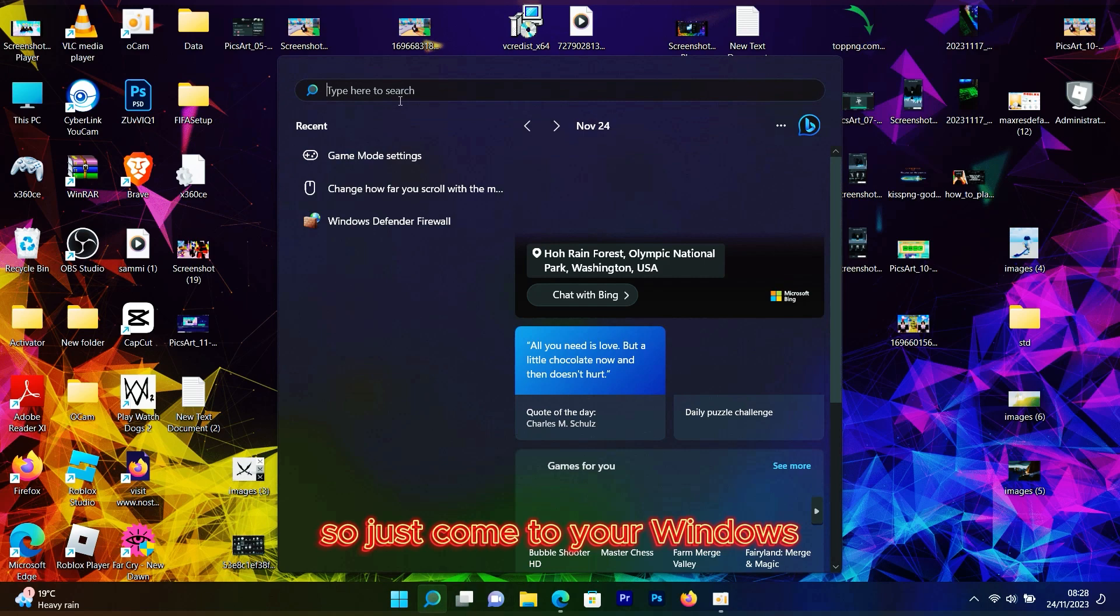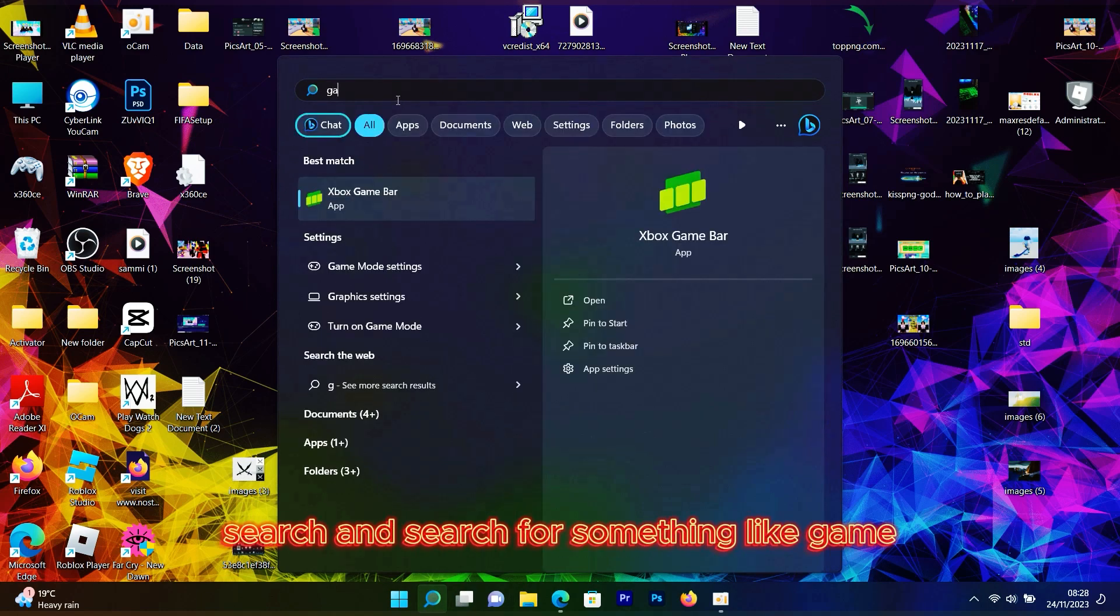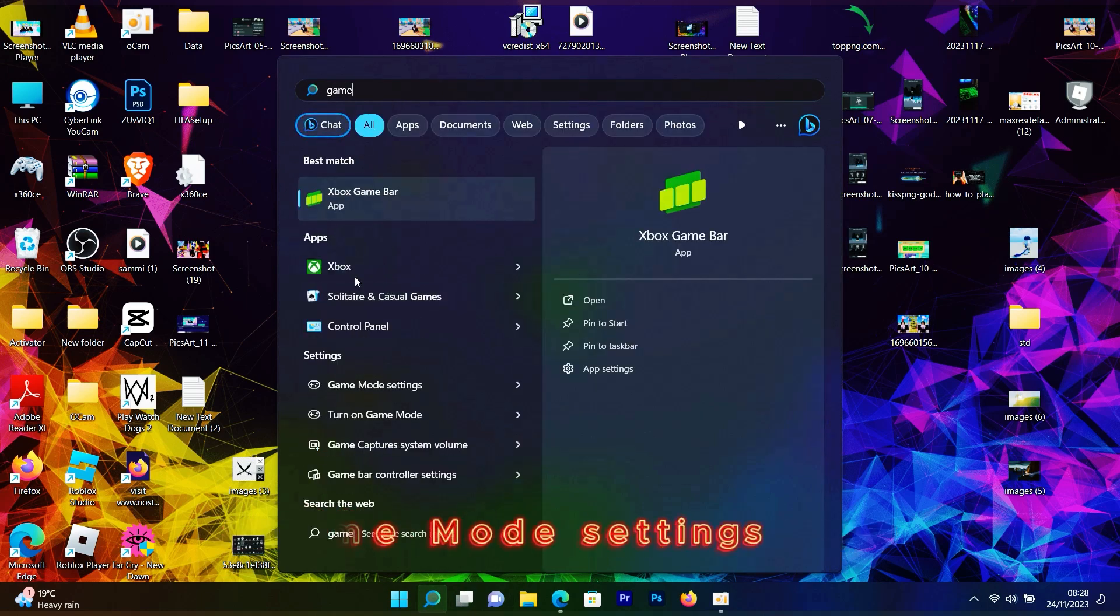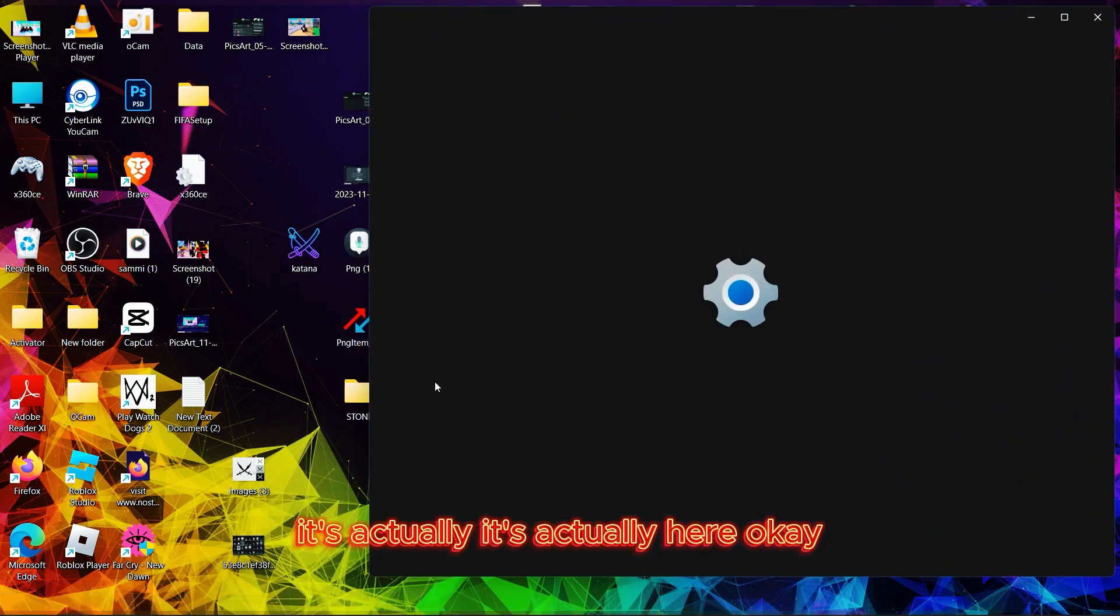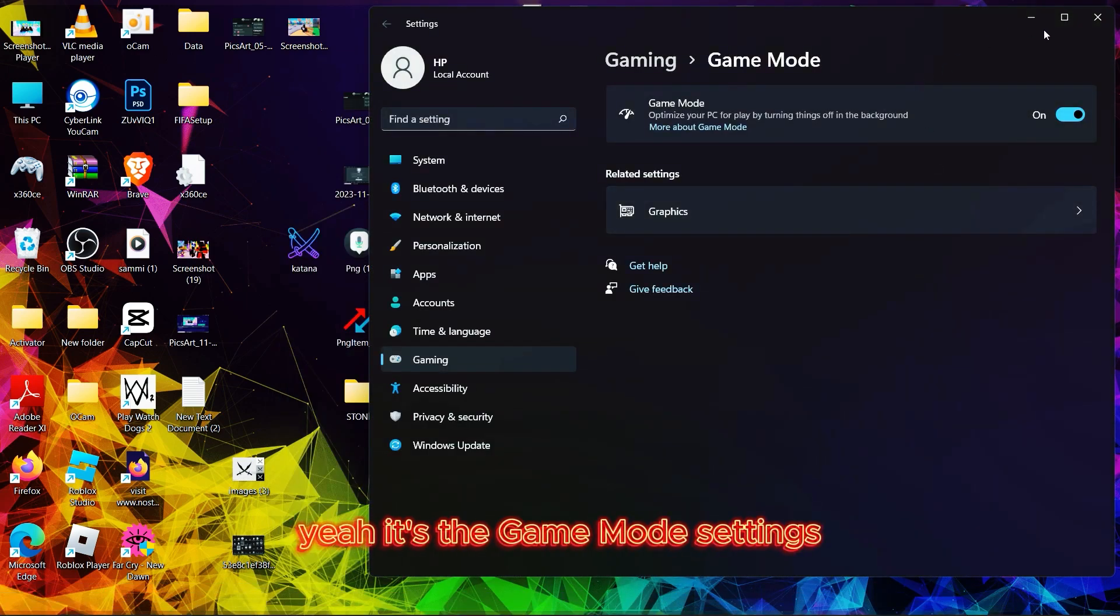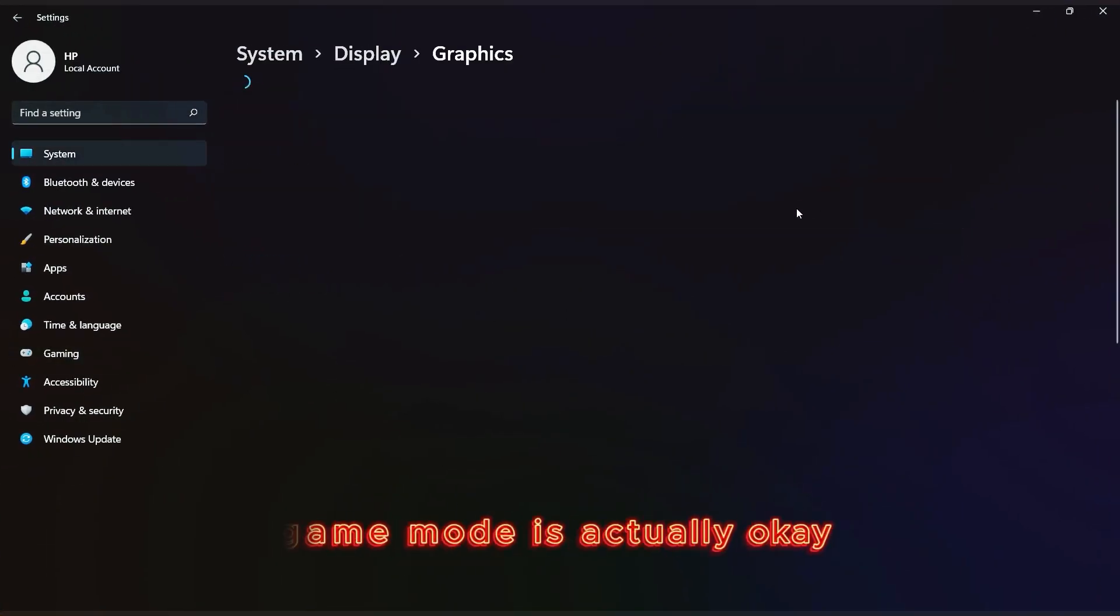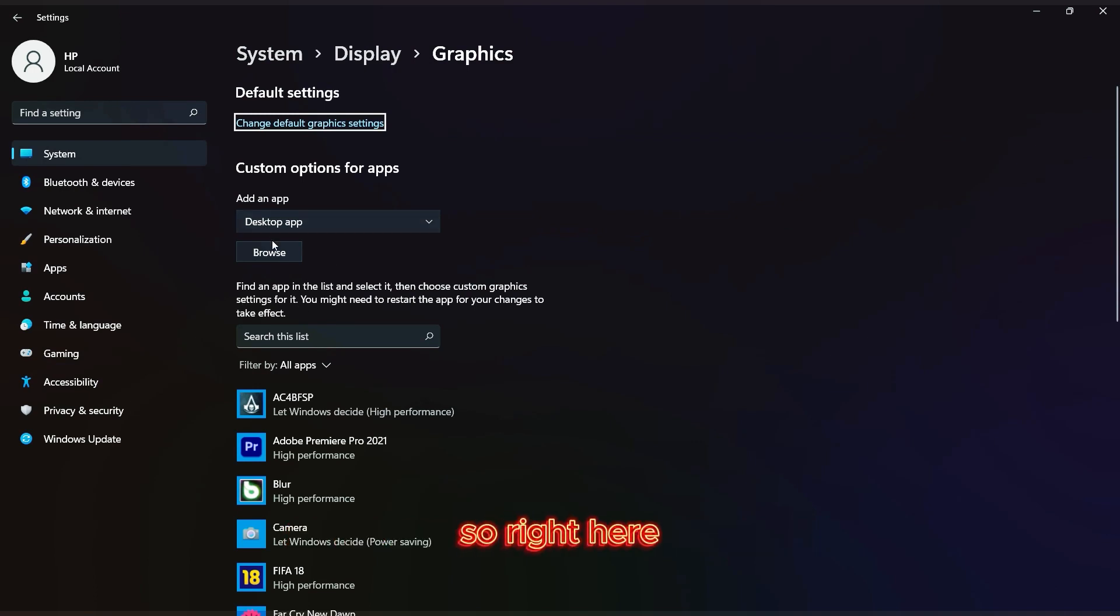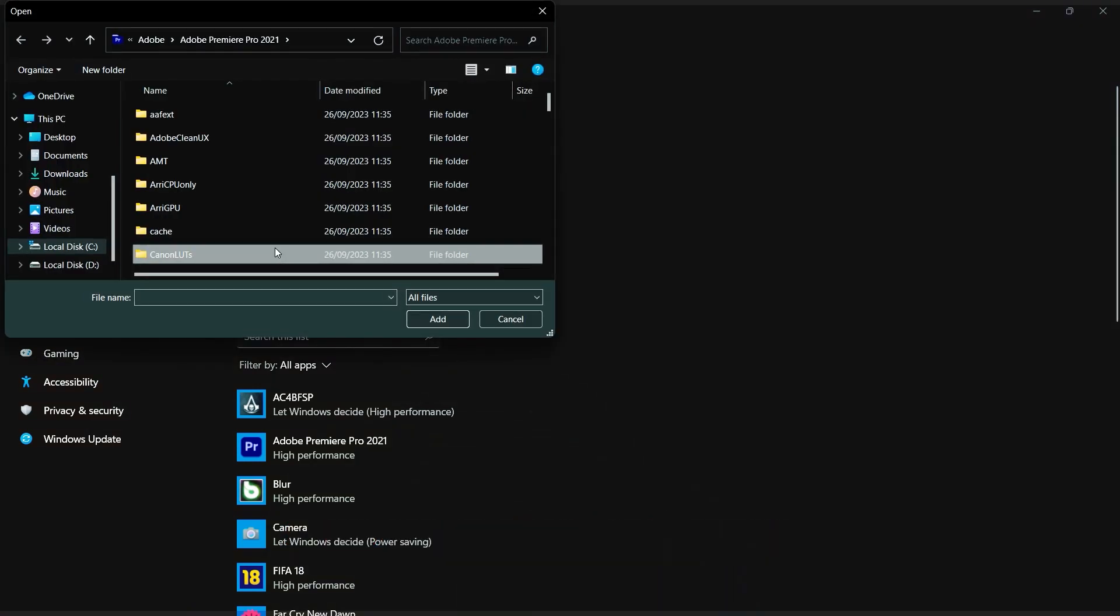Just come to your Windows search and search for game mode settings. It's actually here. Let's try maximizing it. The game mode is here, so we can go ahead and browse.